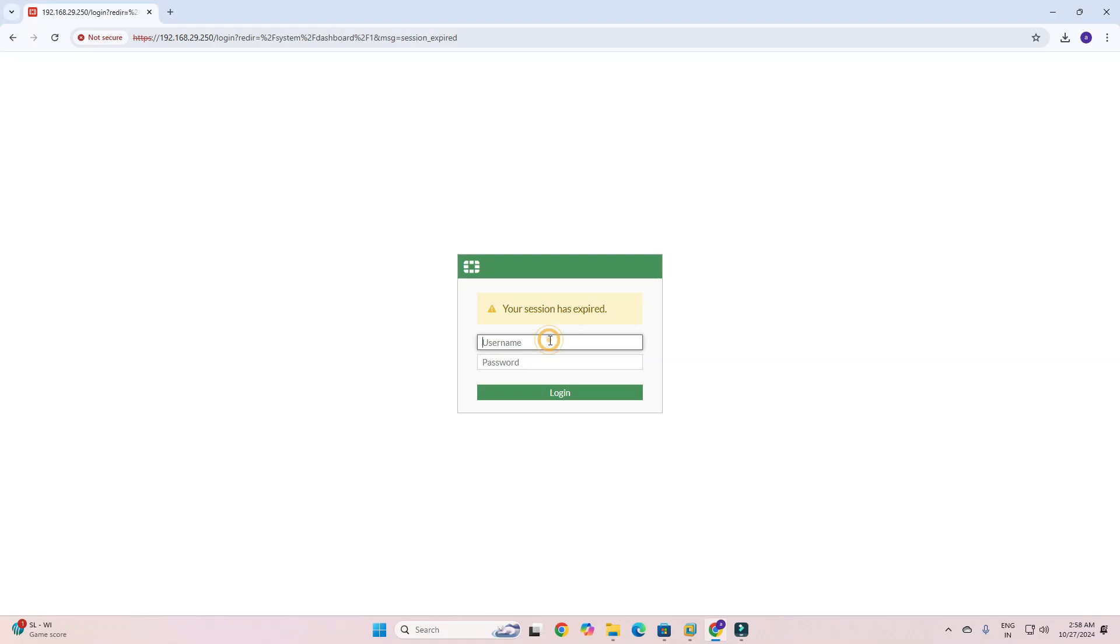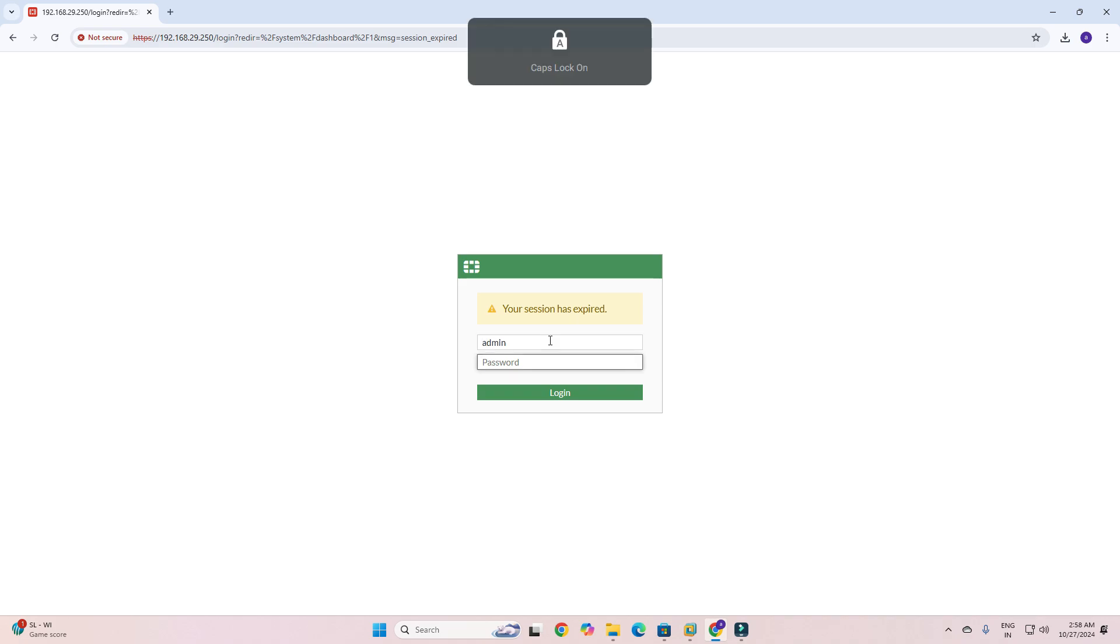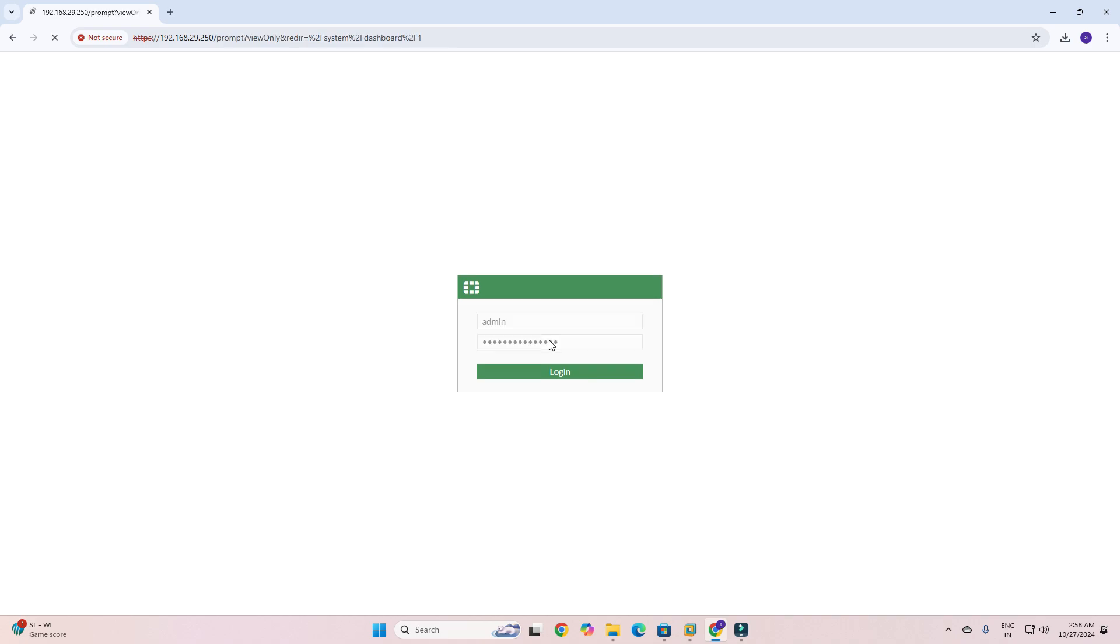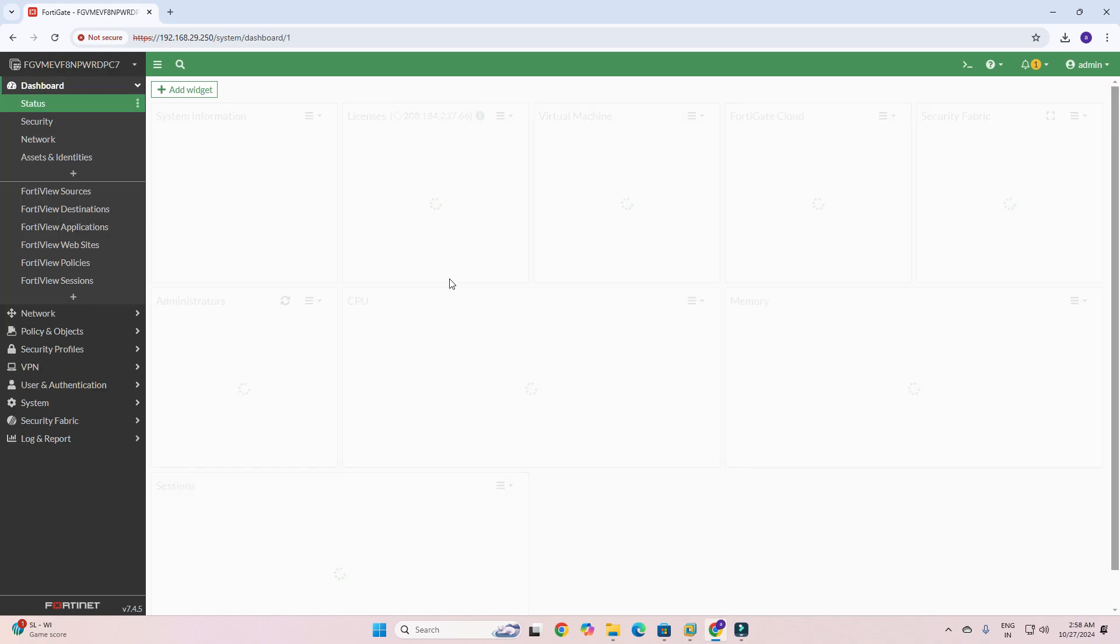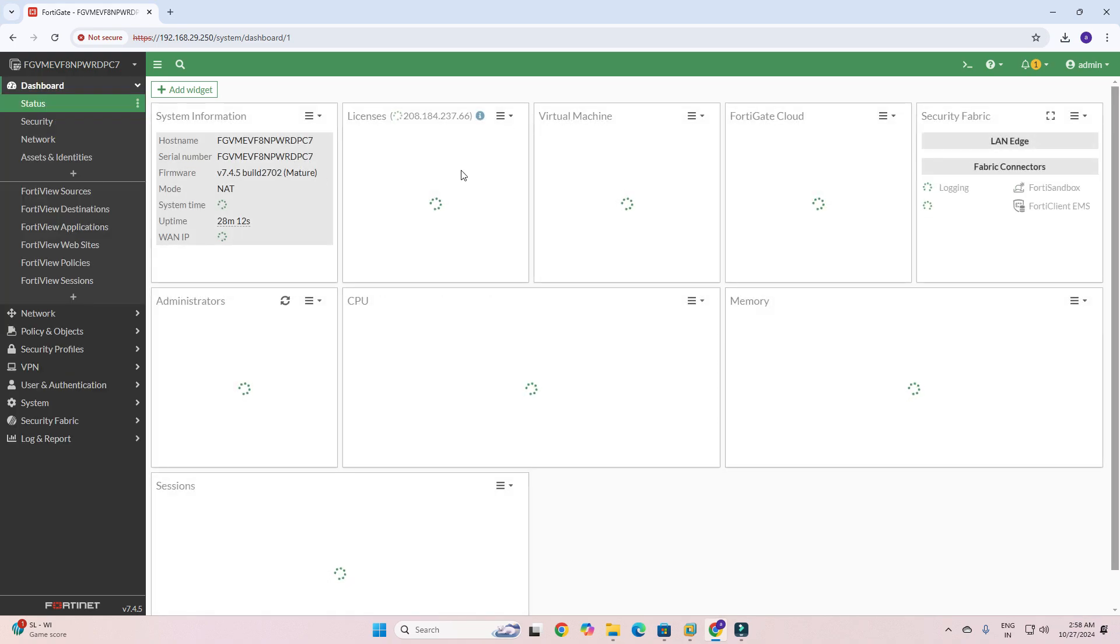Hi friends, welcome to my YouTube channel. Today I will show you how to create a LAN to WAN firewall rule in FortiGate. First you need to sign into your firewall. I have signed into my firewall and you can see this is the dashboard of my firewall.